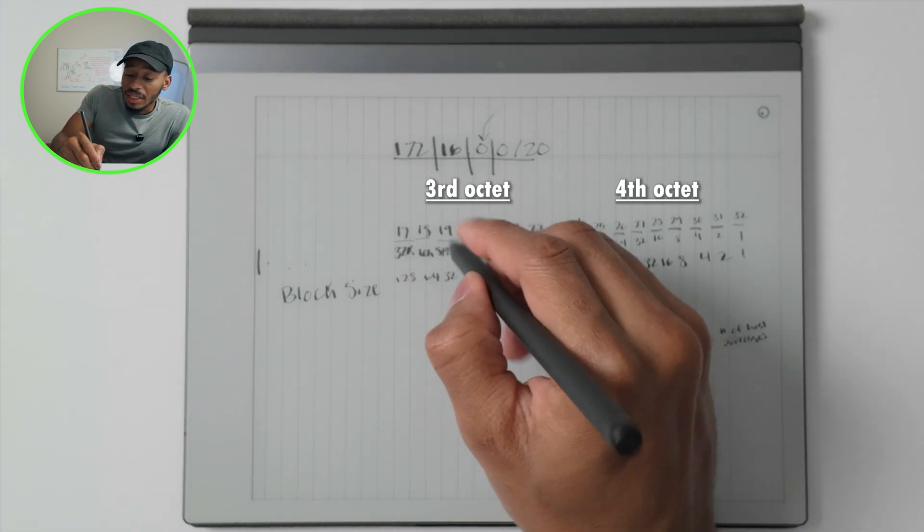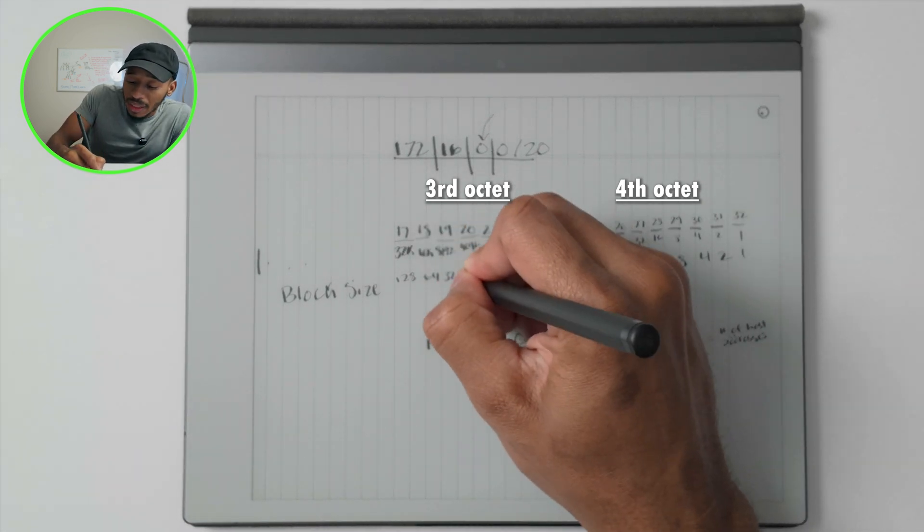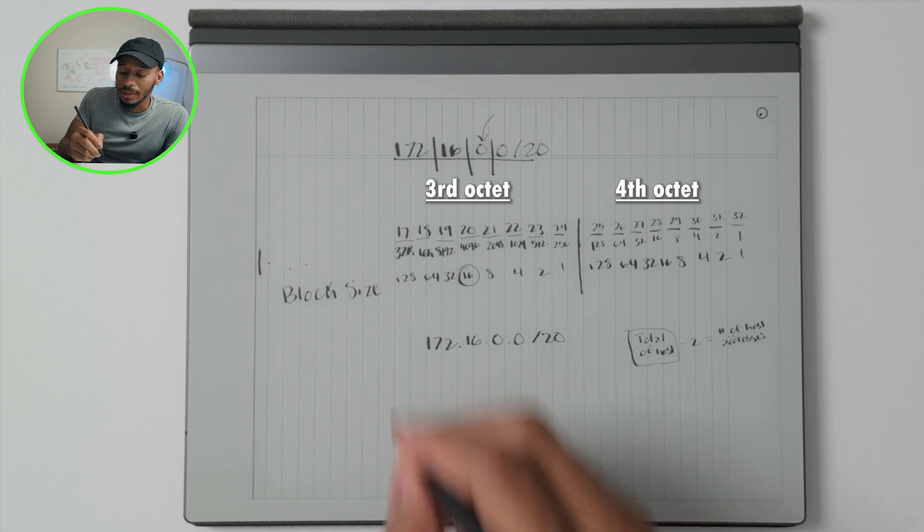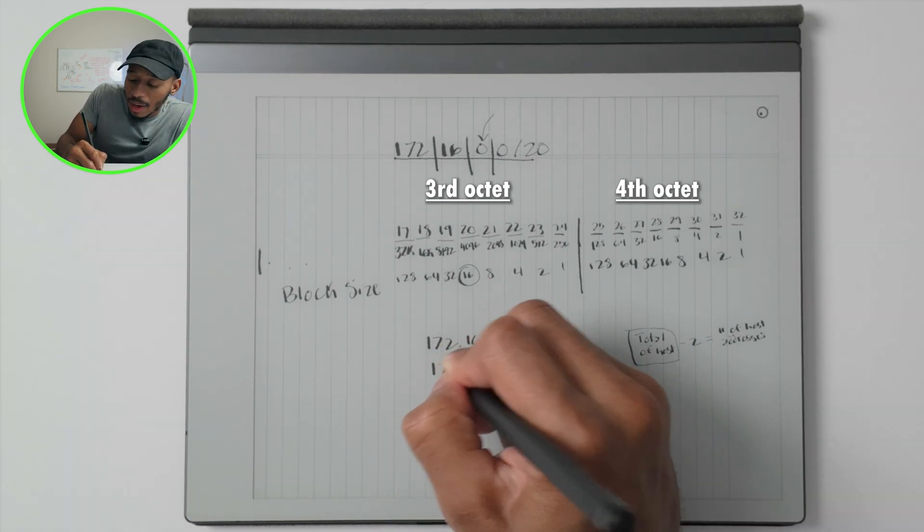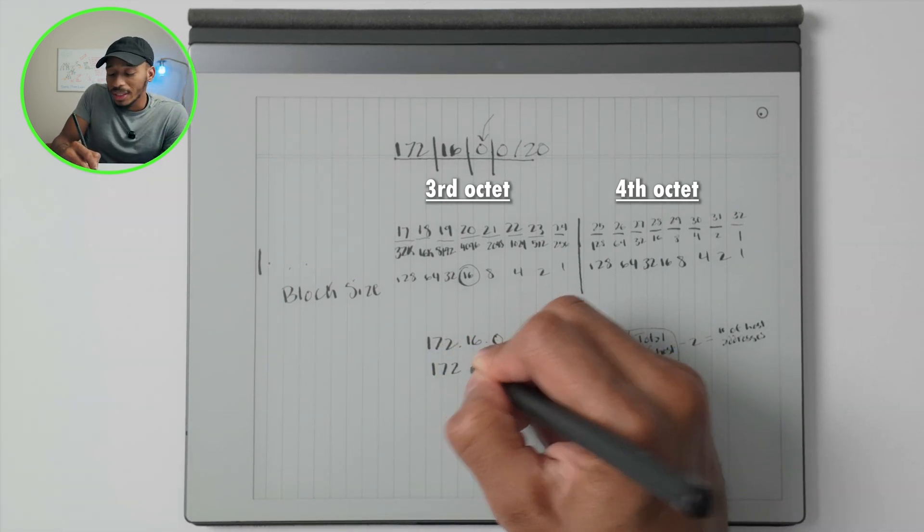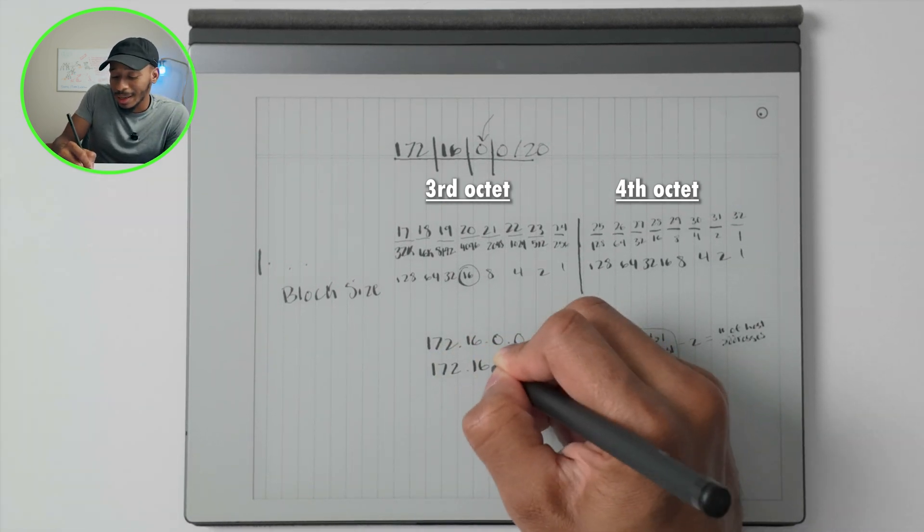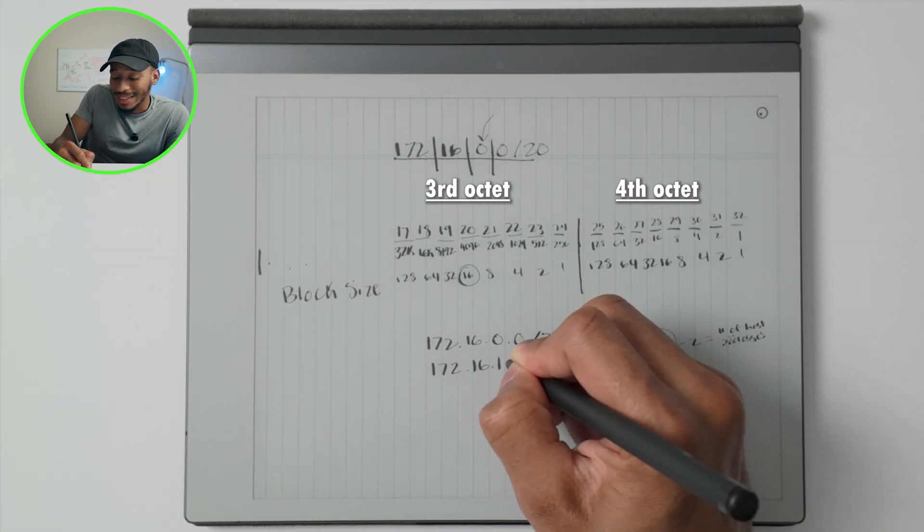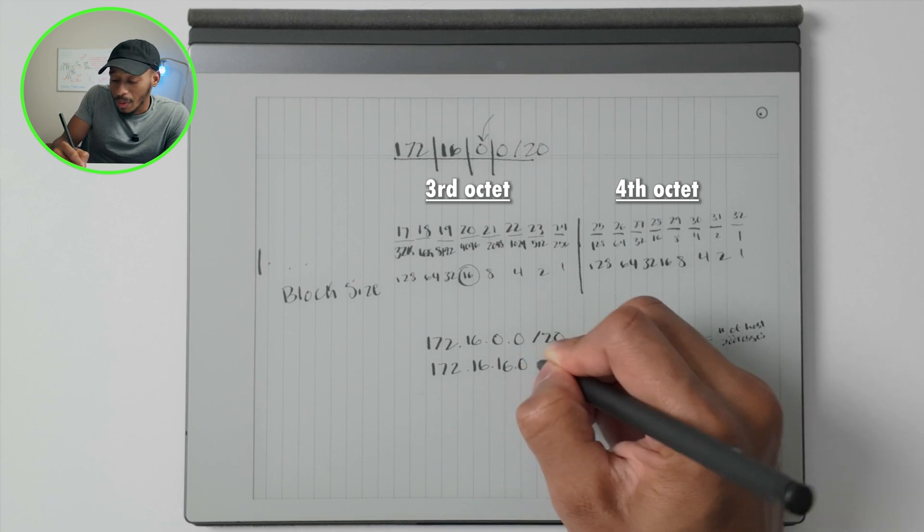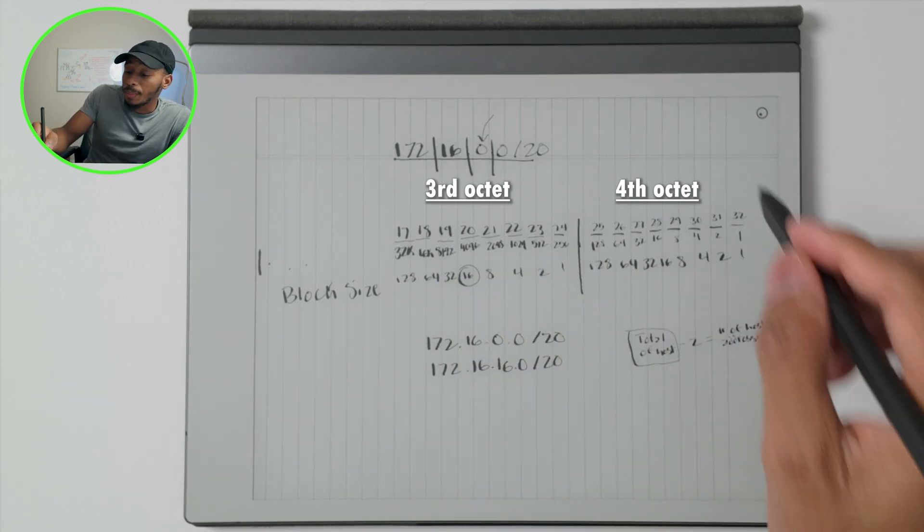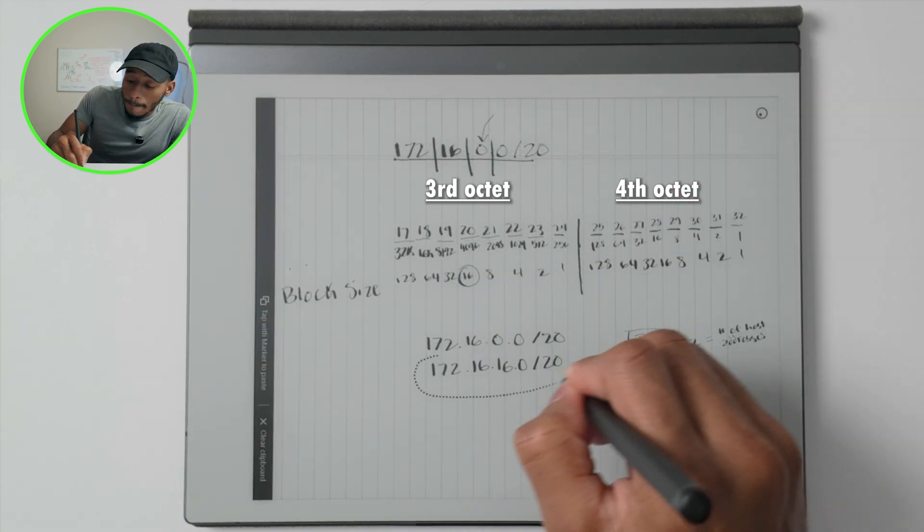And that means because the increment here in this case is 16, the next network would be 172.16.16.0 slash 20.